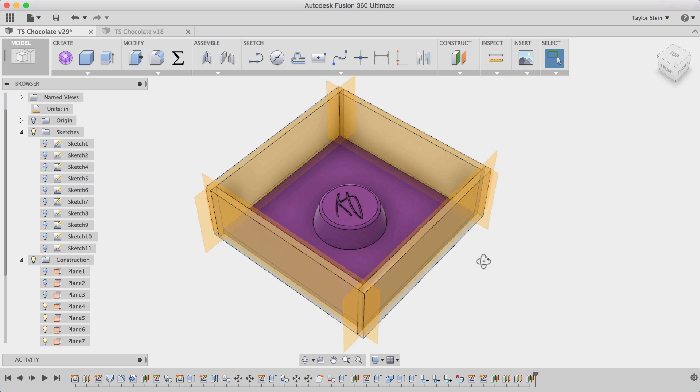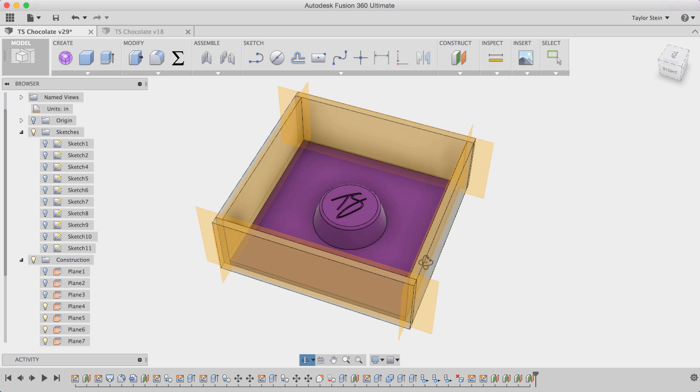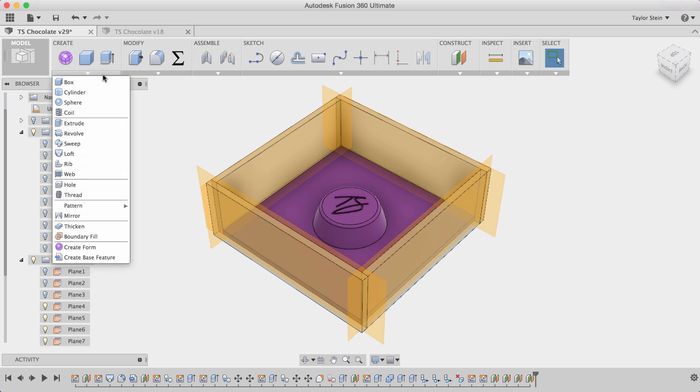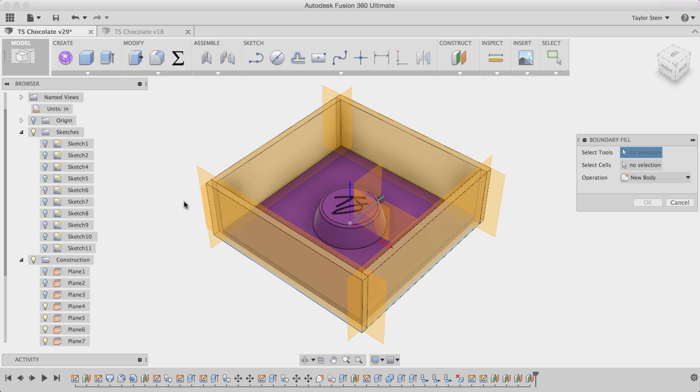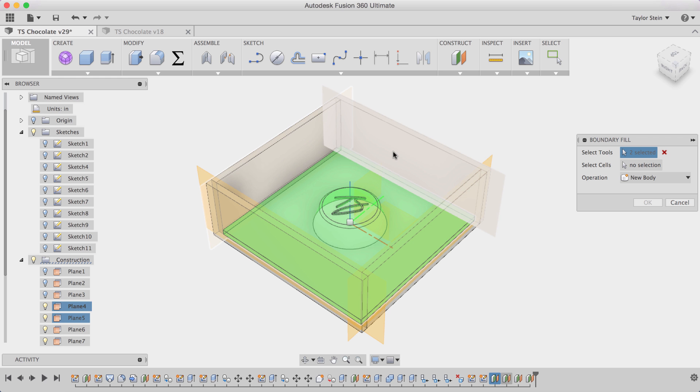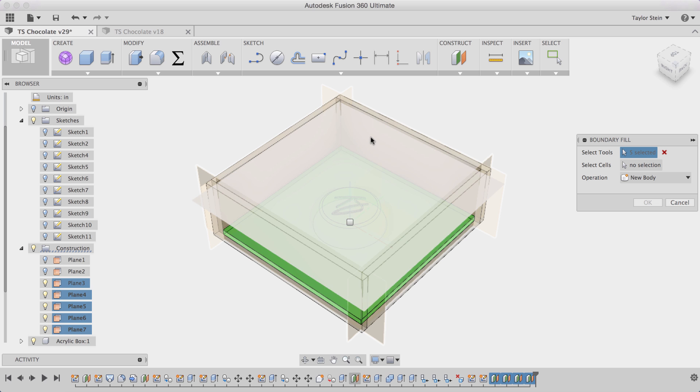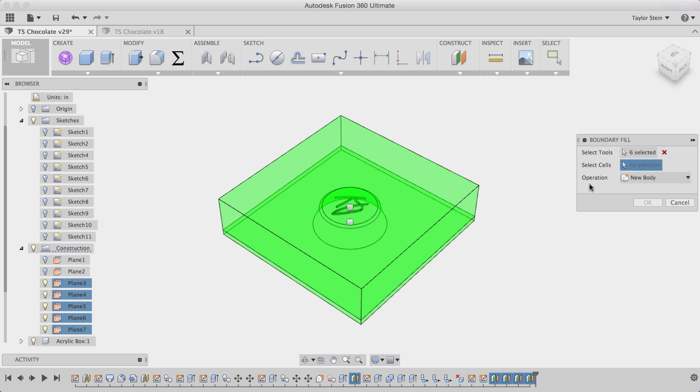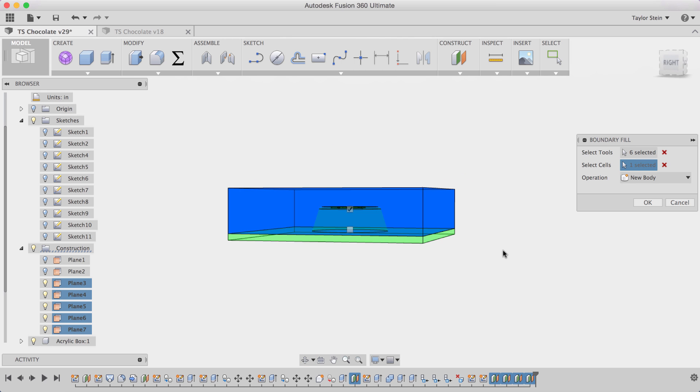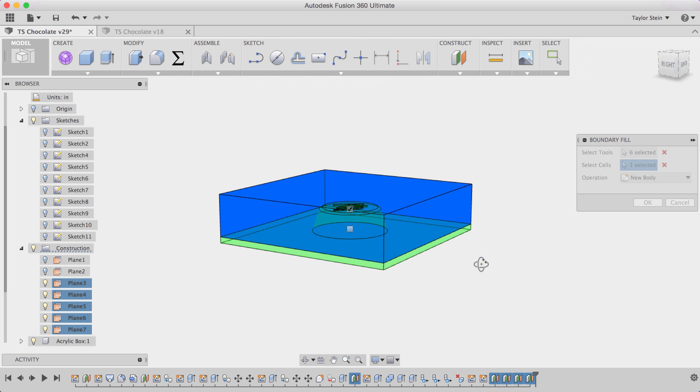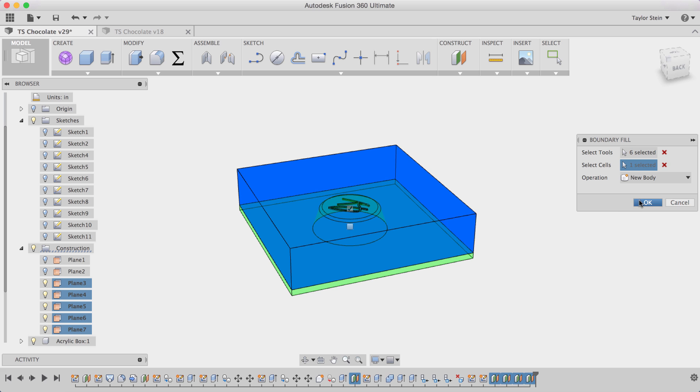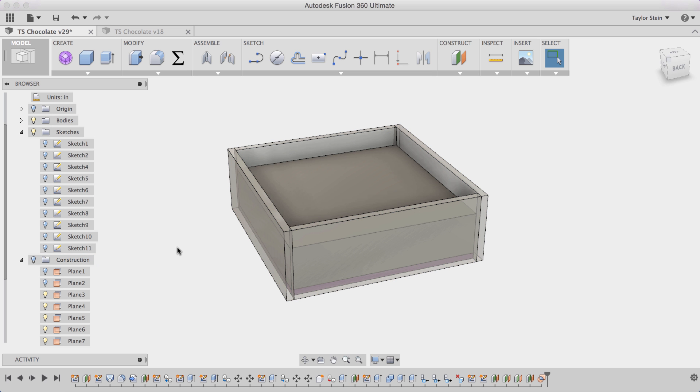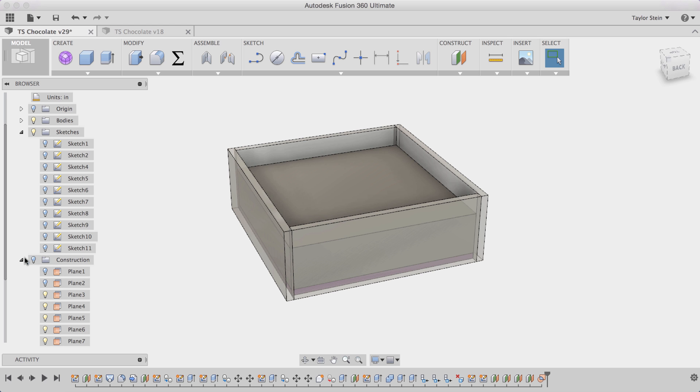Using these construction planes I'm able to use the boundary fill command to model the actual negative portion of my mold. So under the create menu I'll choose boundary fill. For my tools I'll select my wax positive, these four construction planes I just created, as well as the top construction plane that I had earlier. And for my cells I have two different options. I'm going to choose this top portion right here to choose above my wax positive. I'll leave the operation at new body. I'll click OK.